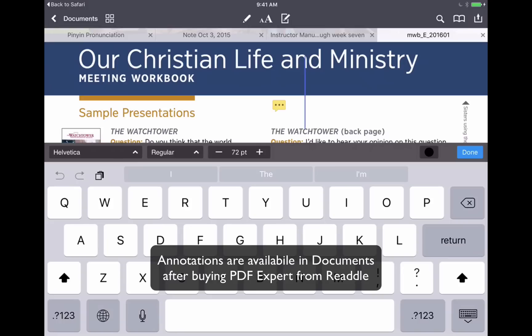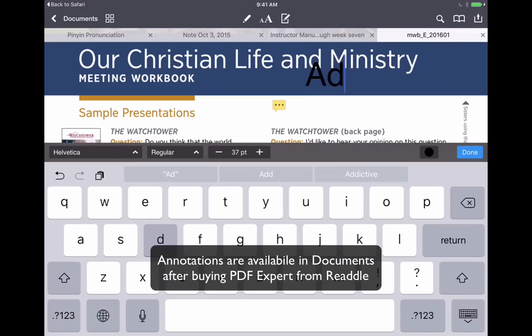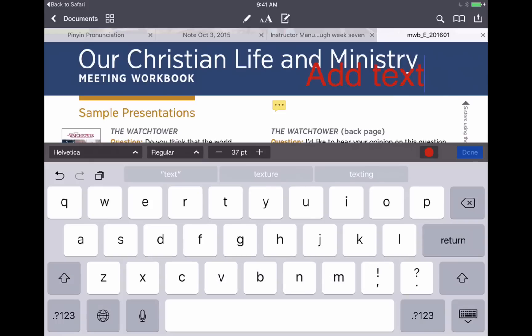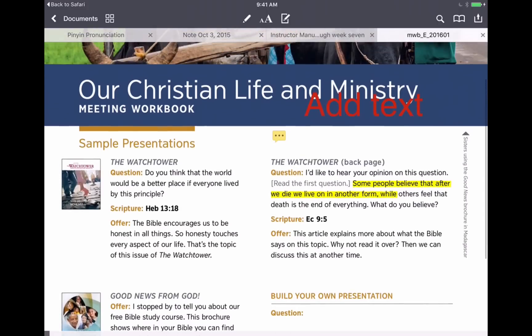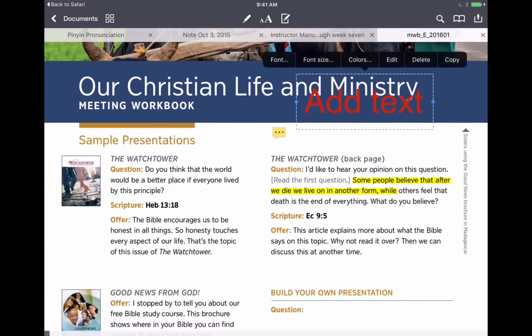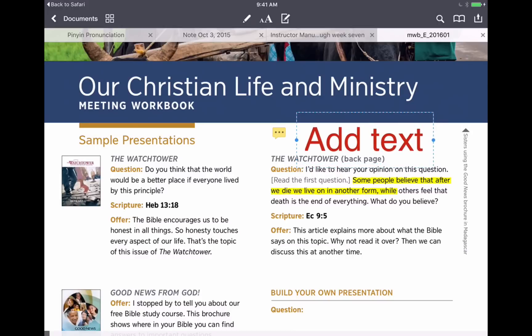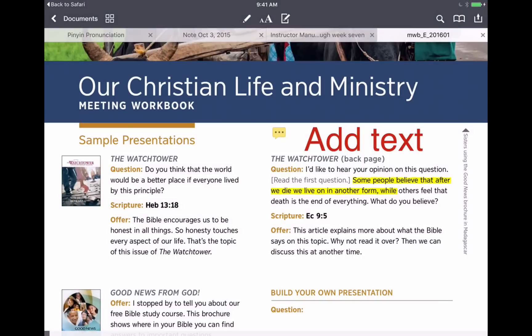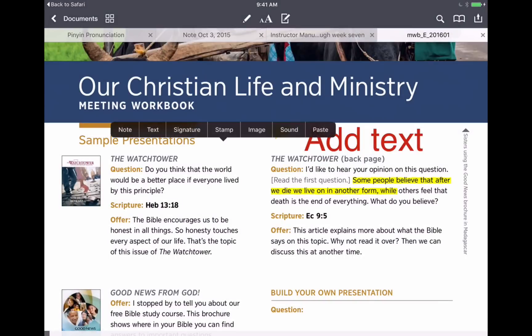But I also like the ability with the PDF in Documents to add text. So we can add some comments here. We can add text like that, we can change the text to anything we'd like, and we can move it around anytime we want. So we can have a comment available without having to tap on a note, anything like that. So I like having the ability to add text. You can also add images, sounds, different things that are not available in iBooks.